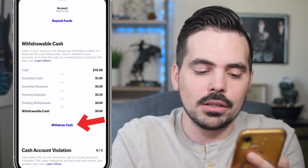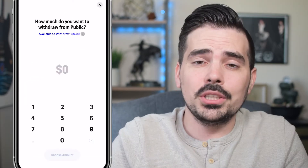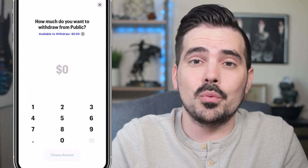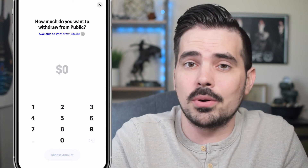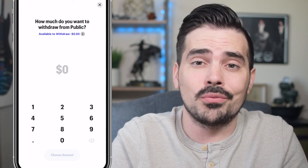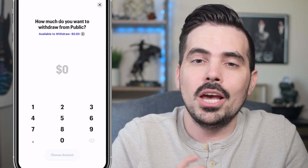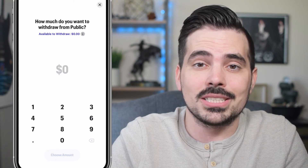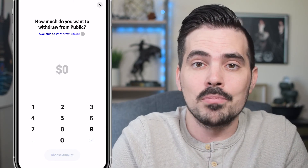What you can do is go ahead and click on withdraw cash. From this screen, once you have the dollar amount available to withdraw, you will go through the next process, which will confirm the amount that you want to withdraw. Once you withdraw, it takes about four to five business days to go back into your account.